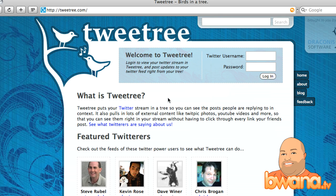Hello, this is Buona from Buona.TV, and today I want to talk about TweetTree. TweetTree is a front end for Twitter.com which allows you to do some nifty things that you can't do from the website itself.